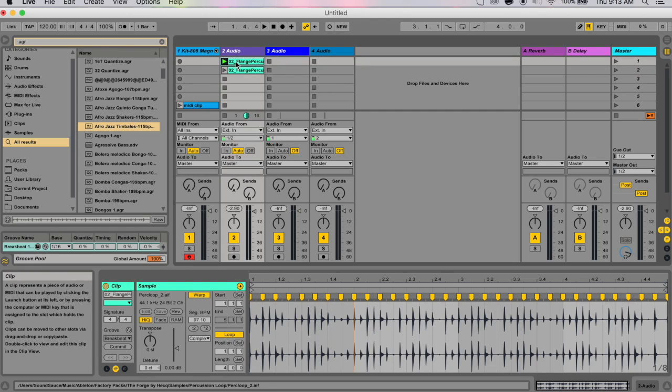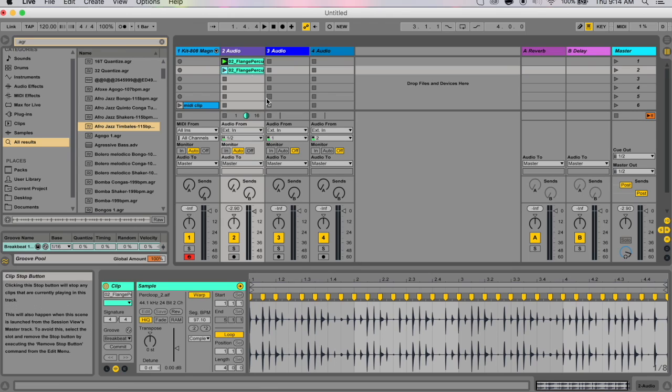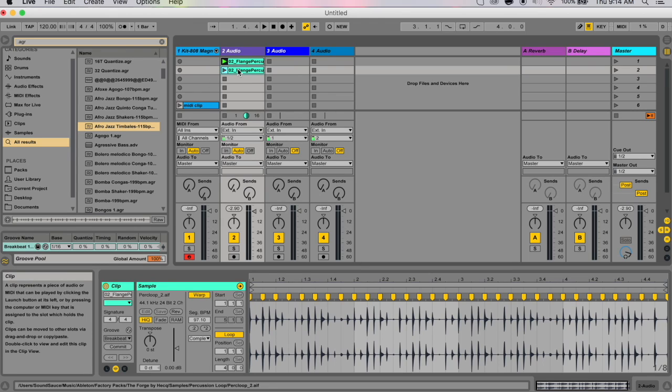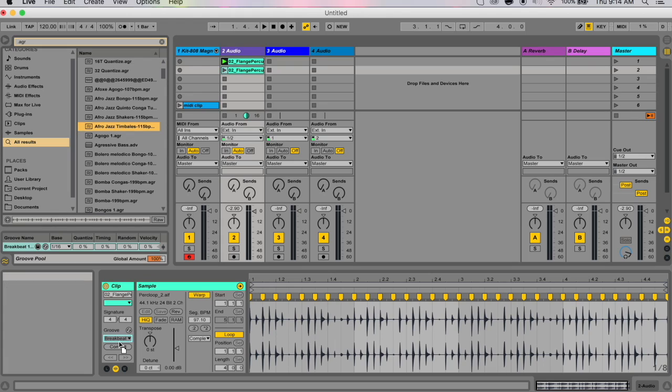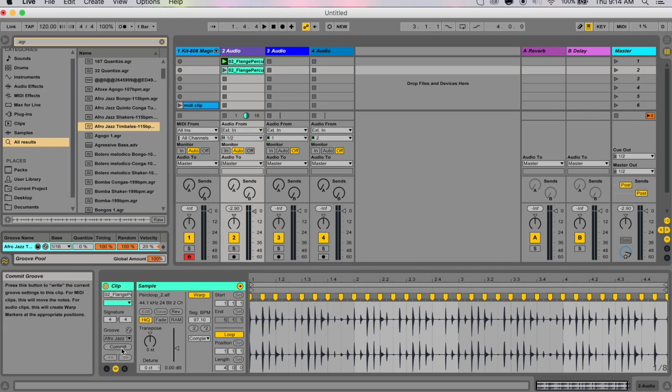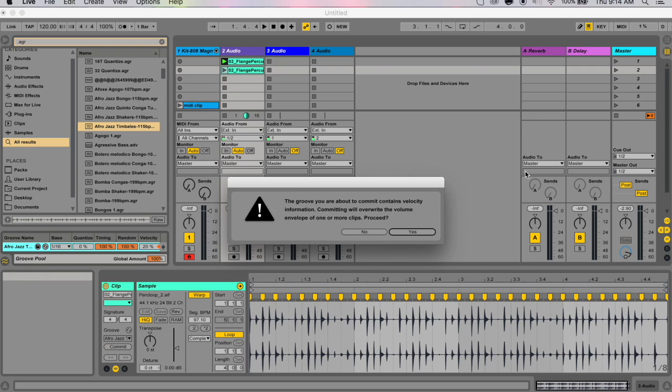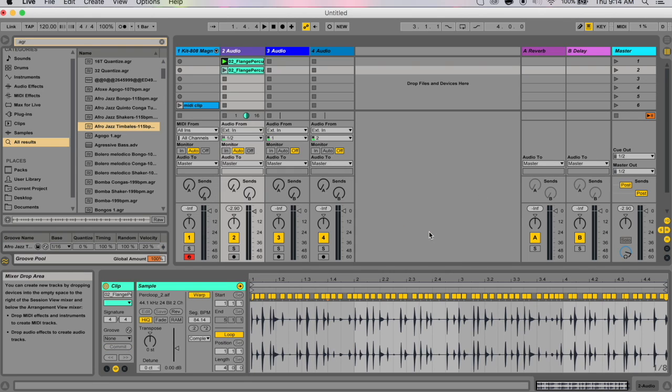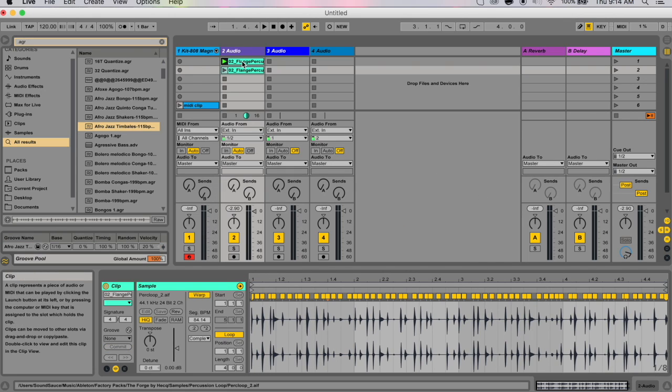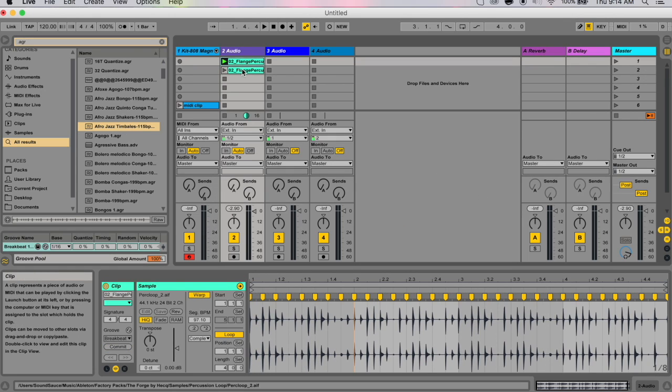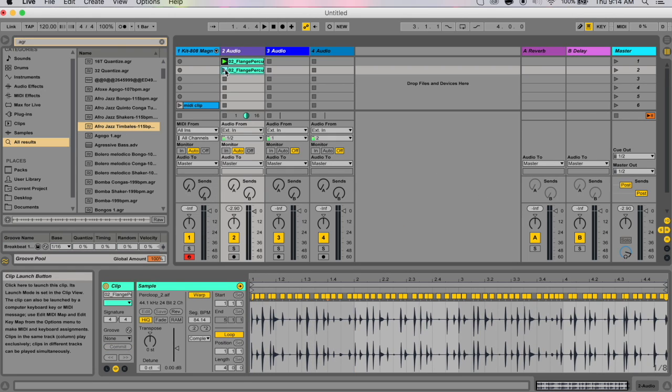I want to create some kind of texture. I want to thicken these drums. What you can do is you can apply a groove to your duplicated sample and you can change this random parameter. You can commit it. Now these two files, as you can see, are different.